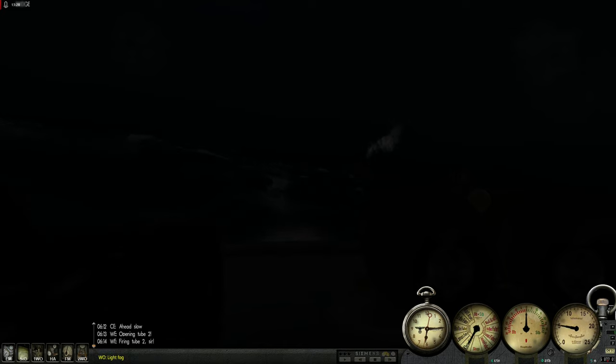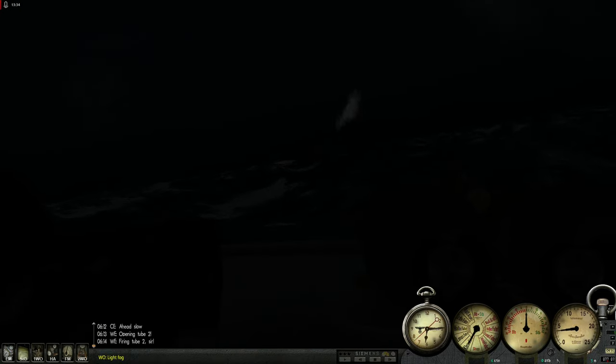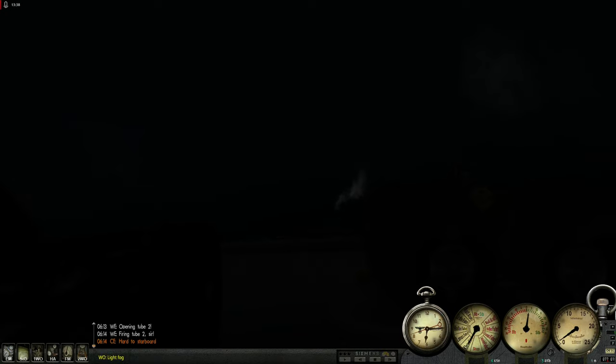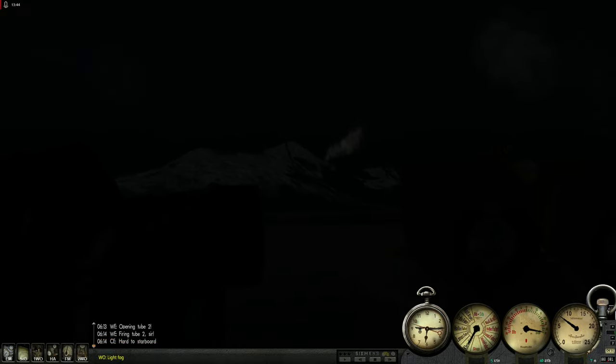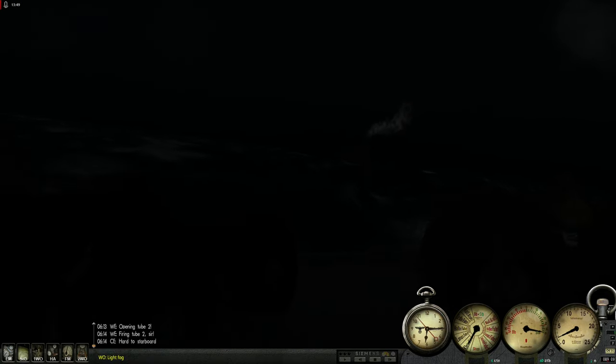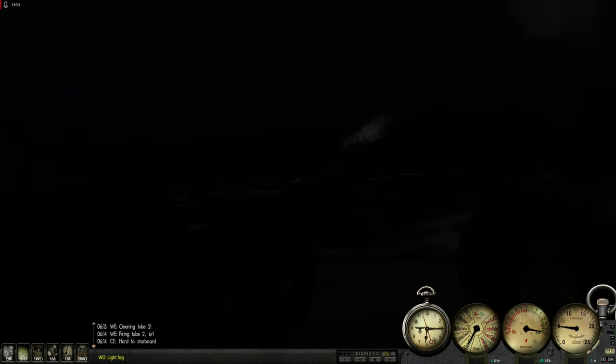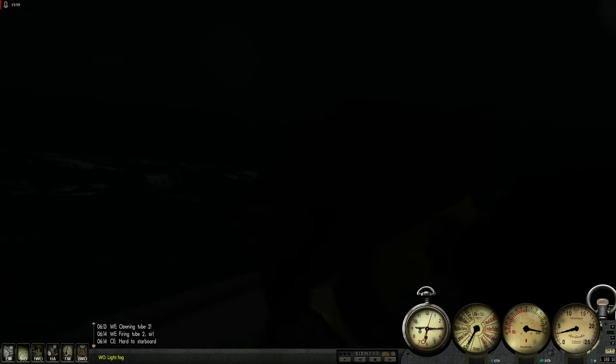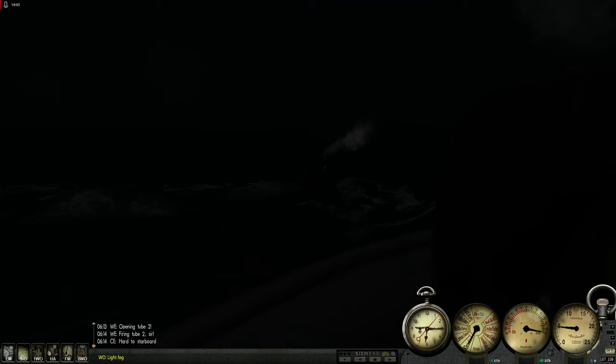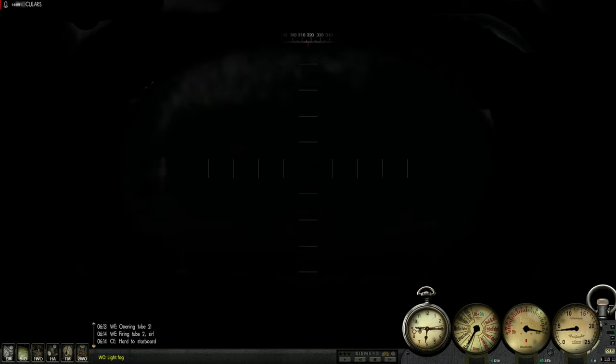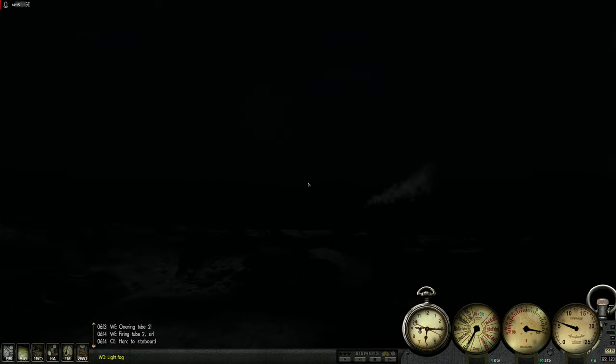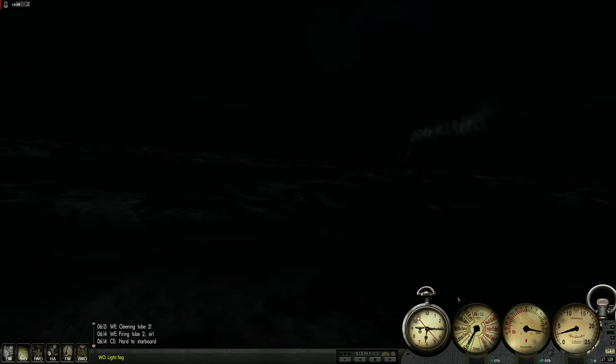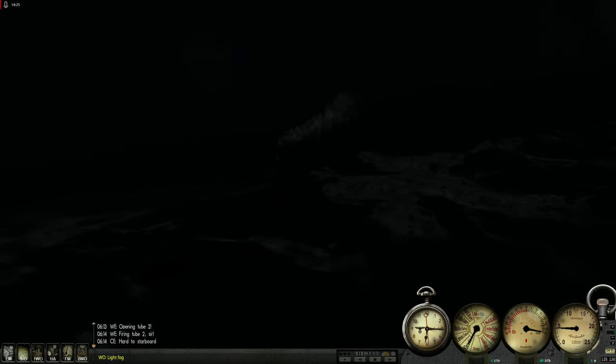Torpedo is in the water and is running towards the target. Full turn. Let's get away from him. Do we get a hit? Come on. Come on, torpedo, don't fail me. The torpedo failed. That's a torpedo failure. Damn it. He did not spot us yet, but that torpedo unfortunately failed.